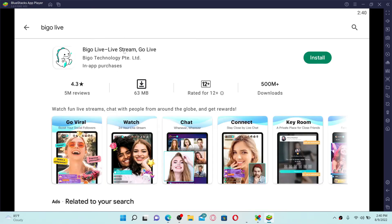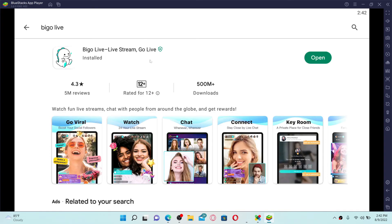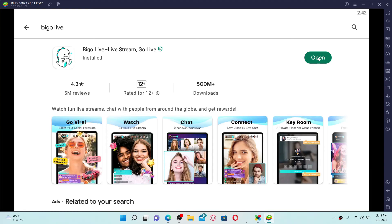Click the install button in green right next to the app. This will begin your downloading process. Once the application is downloaded and installed, you'll be able to see an open button popping up right next to the app. Give it a click to open and you'll be able to download Bigo Live application for your laptop.